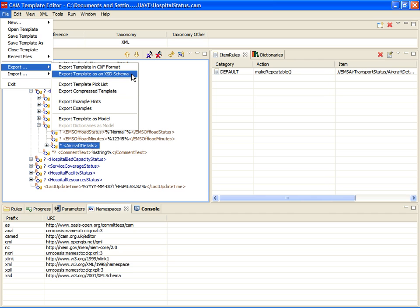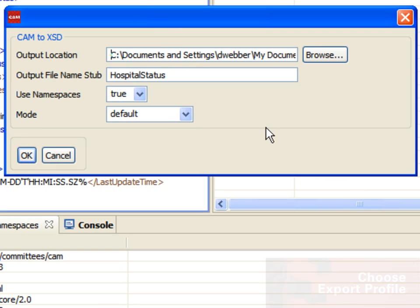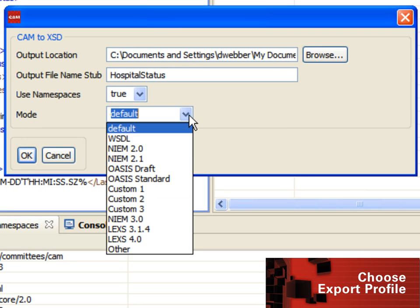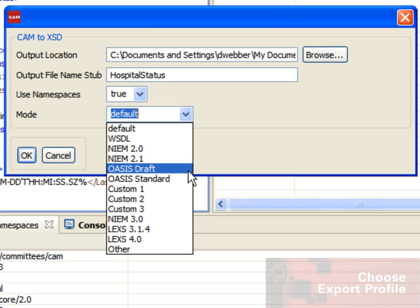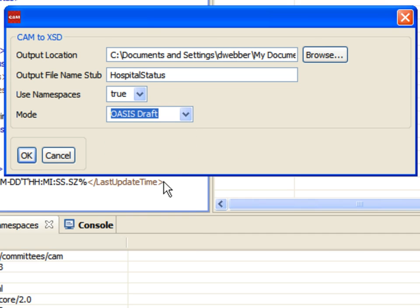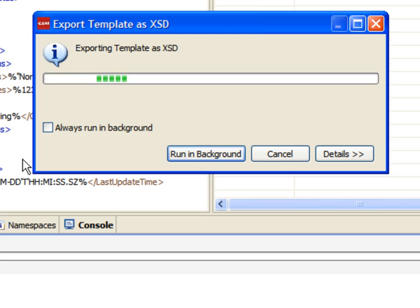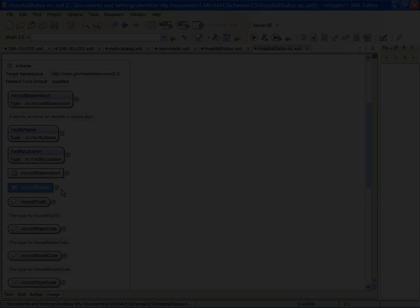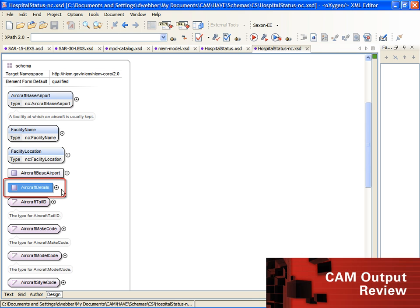When our review is completed, we export the template as XSD schema. The export wizard provides options for developers to choose from including both NIEM and OASIS profiles. Each profile will tailor schema folders and copyright notices to suit project requirements.